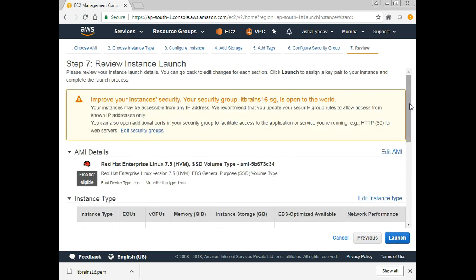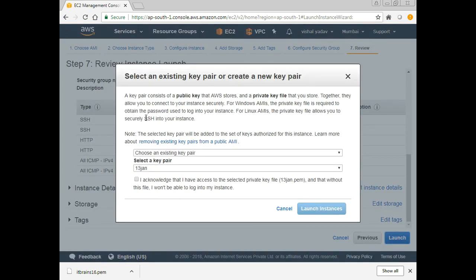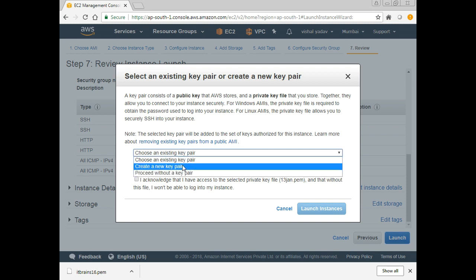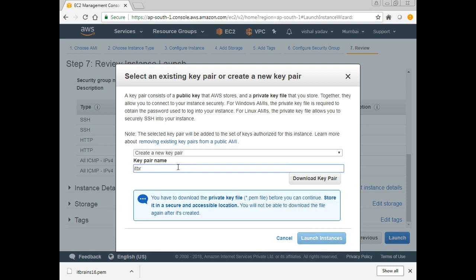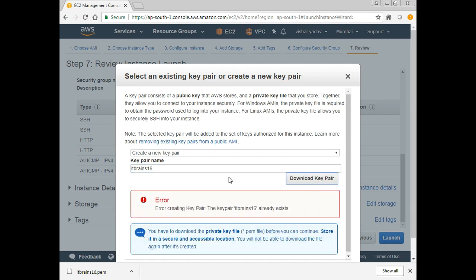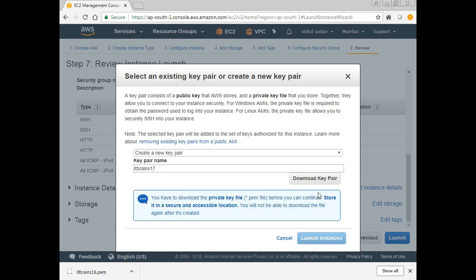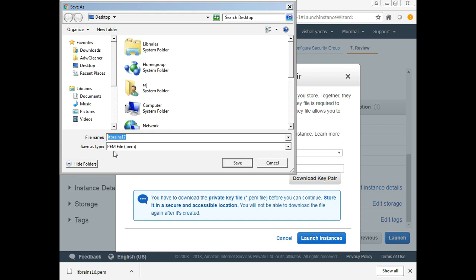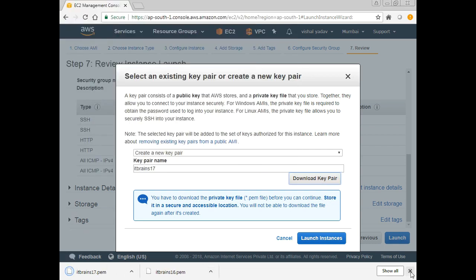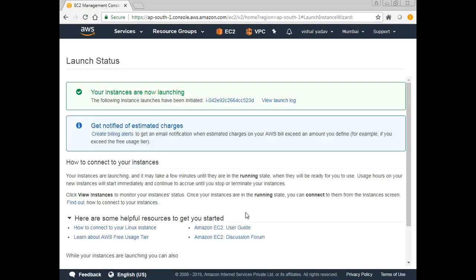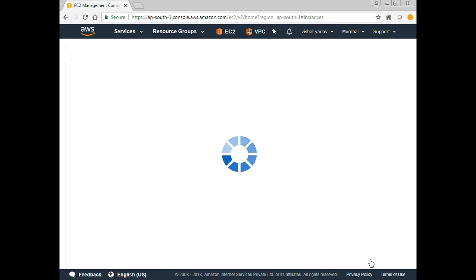Review and Launch — I can review all settings before launching, and then finally click Launch. Before launching, you can access a machine via username/password or SSH keys. We'll use SSH keys, so I'll create a new key pair. I'll give it the name 'itbrains17' and download the key pair. By default it downloads the .pem key, which I'm saving to my desktop. Then I click Launch Instance and the instance starts launching.